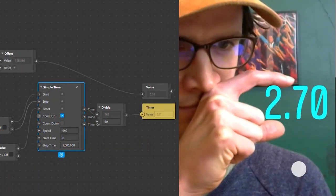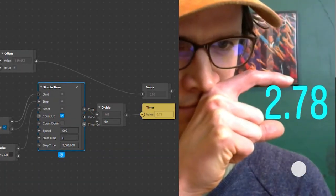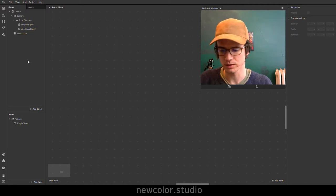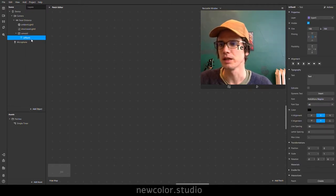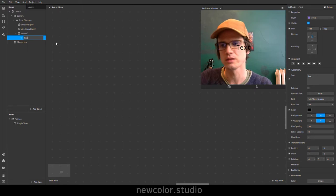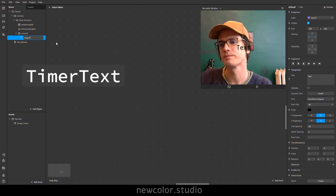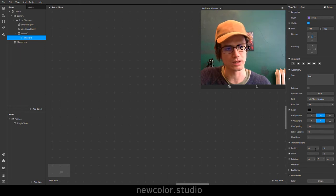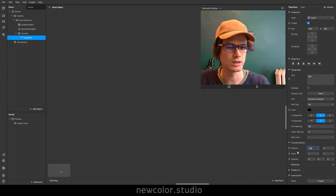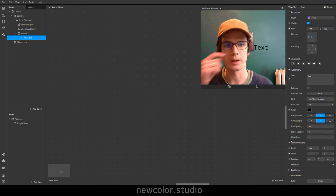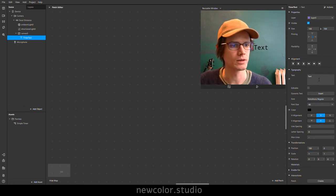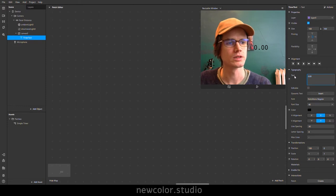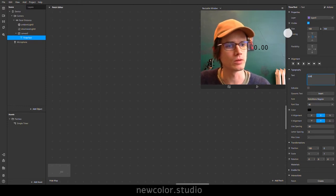We're going to make a millisecond timer in Spark AR. Let's add an object — 2D text — and we will name it timer text. This should be integrated into your scene or attached to a face tracker. What we want is the 0.00 format; that's the format of the timer we're looking for.